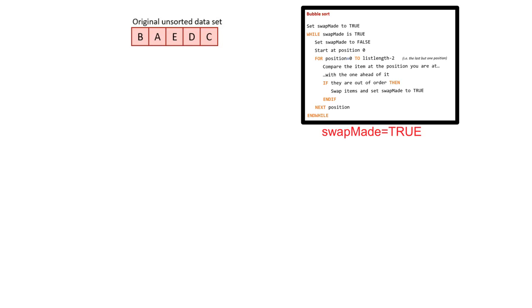Here's our original unsorted set of data: B, A, E, D and C. Key to this algorithm is the idea that we have a swapMade variable, which currently at the start of the program is set to true.